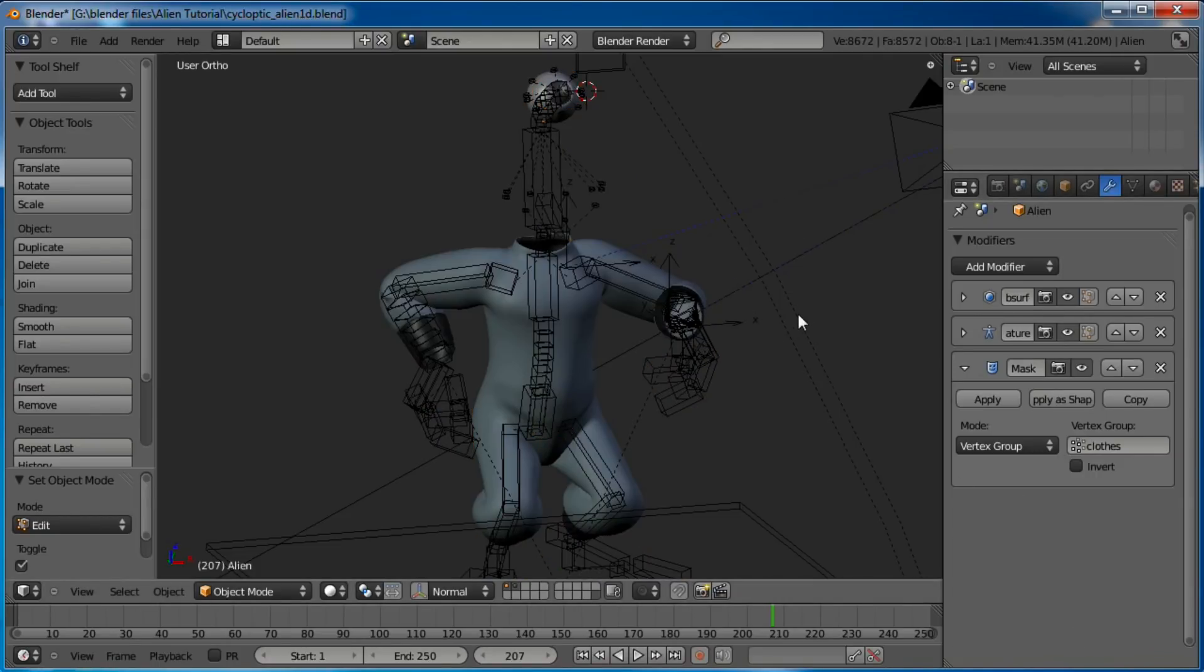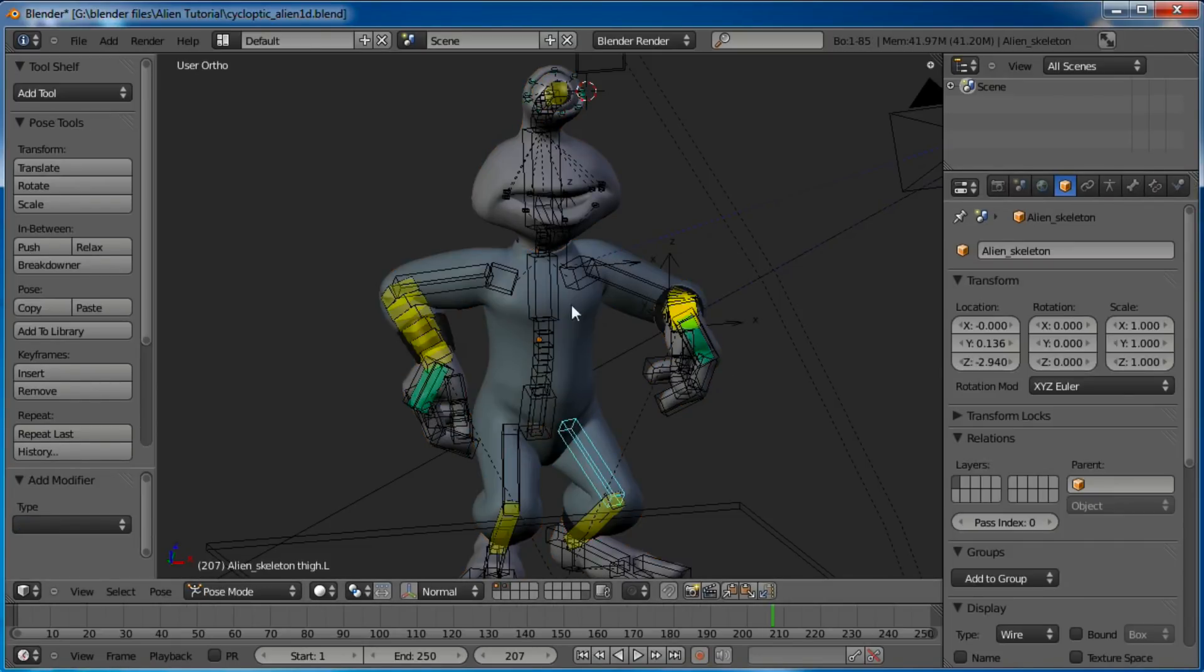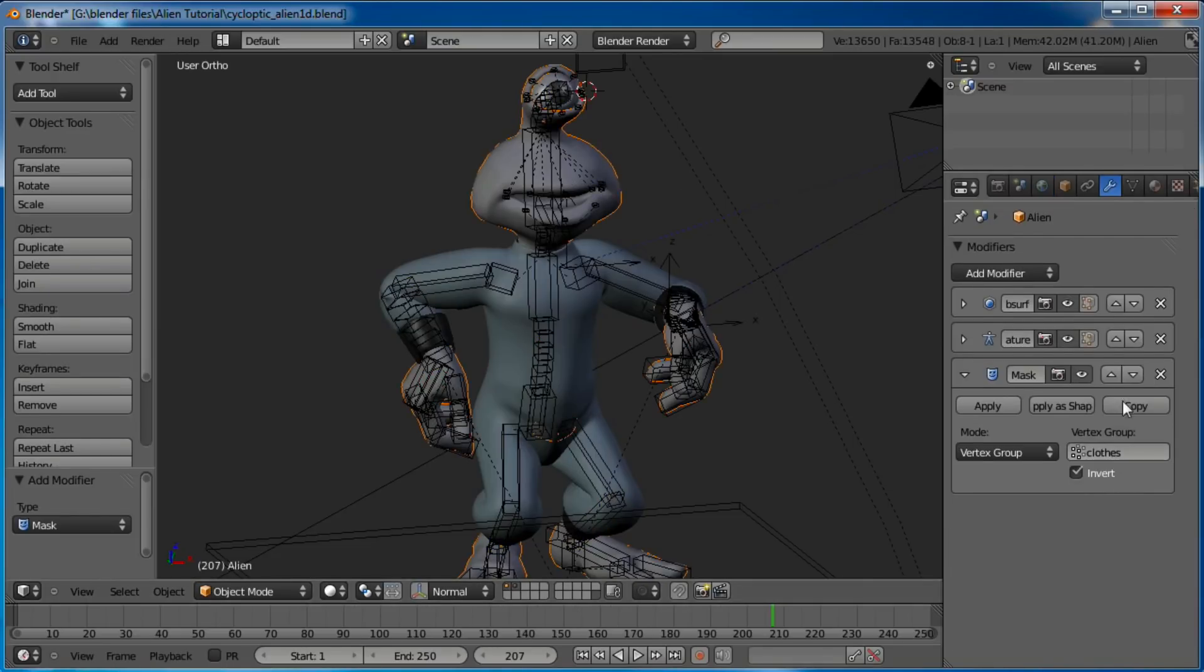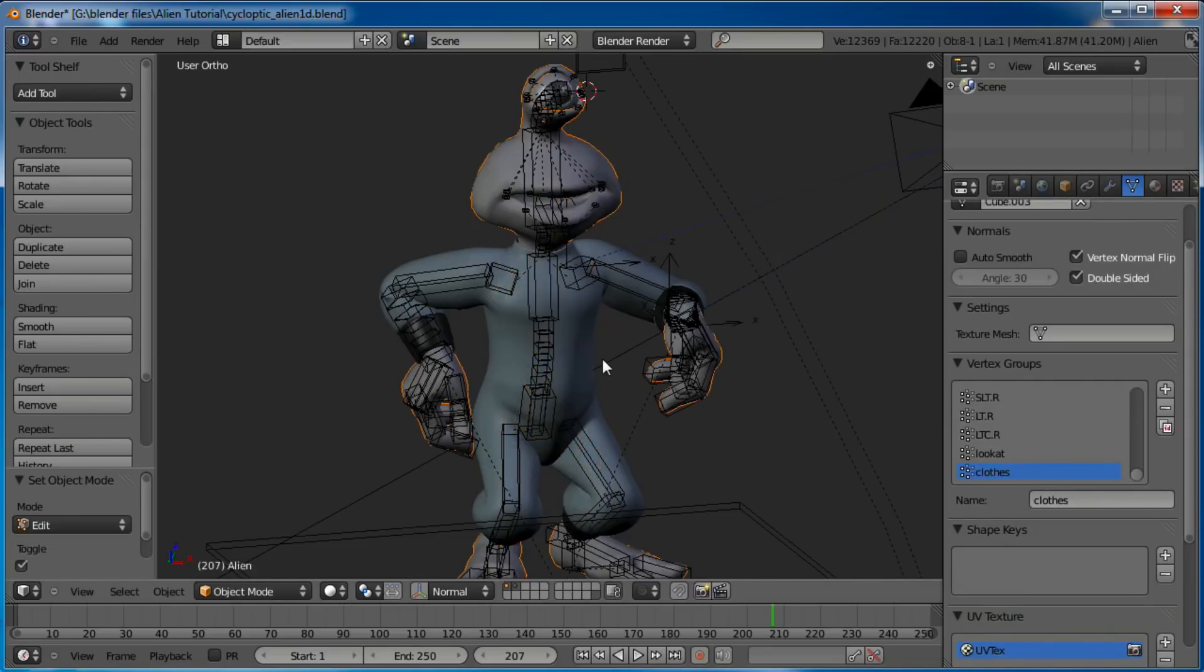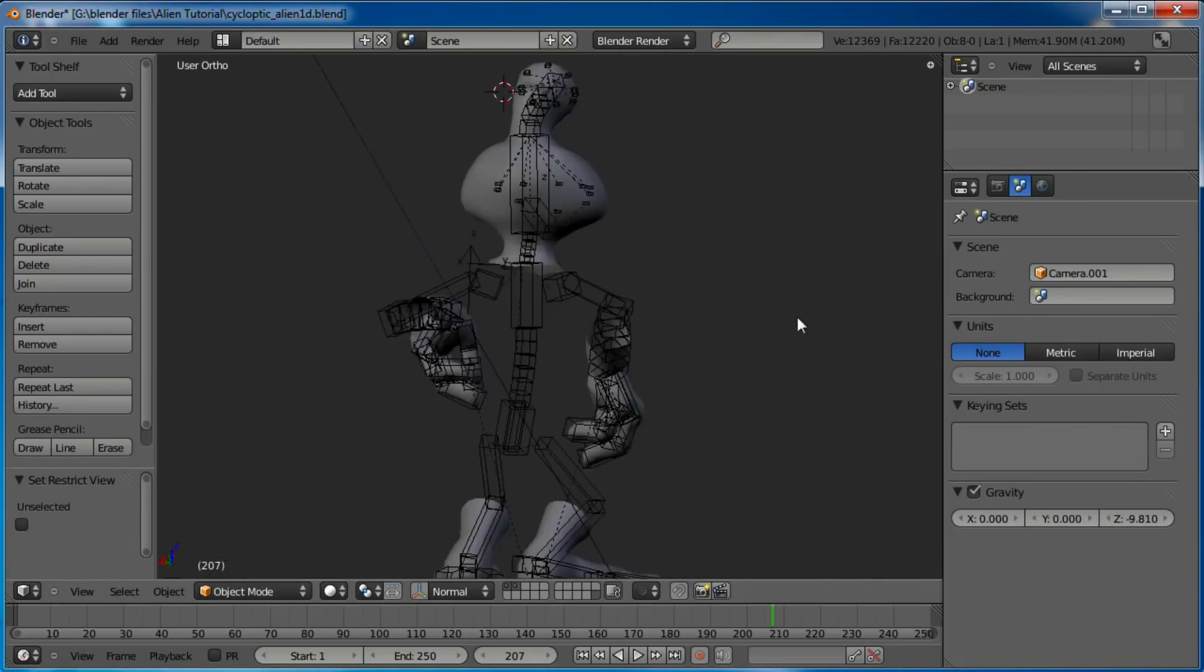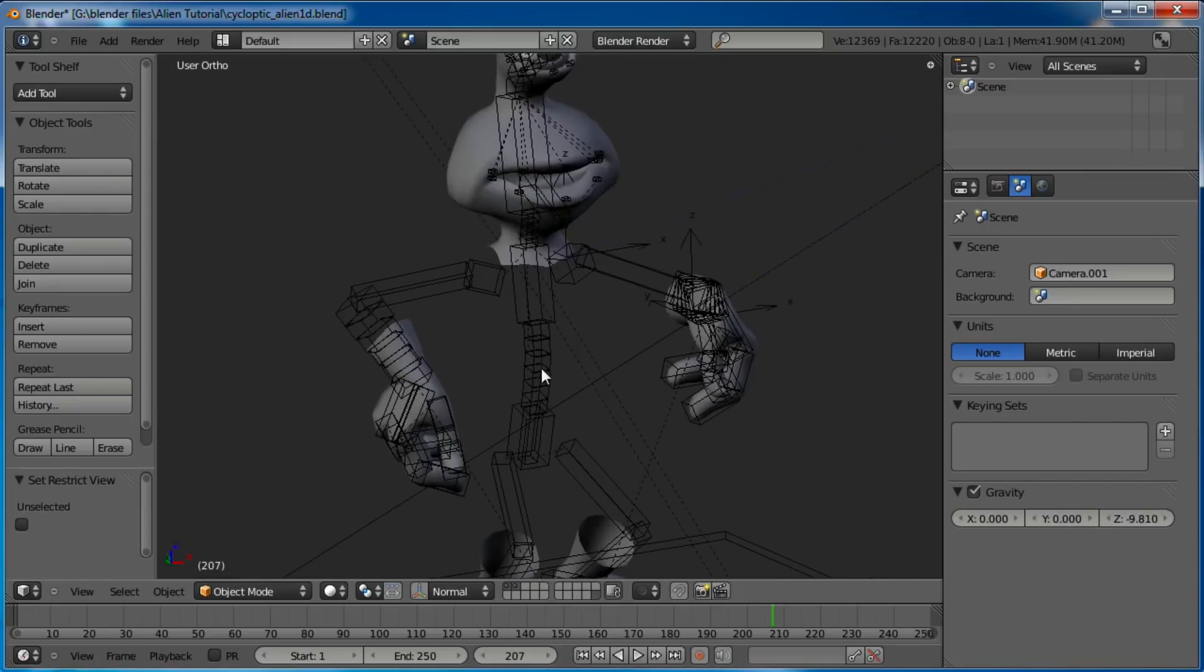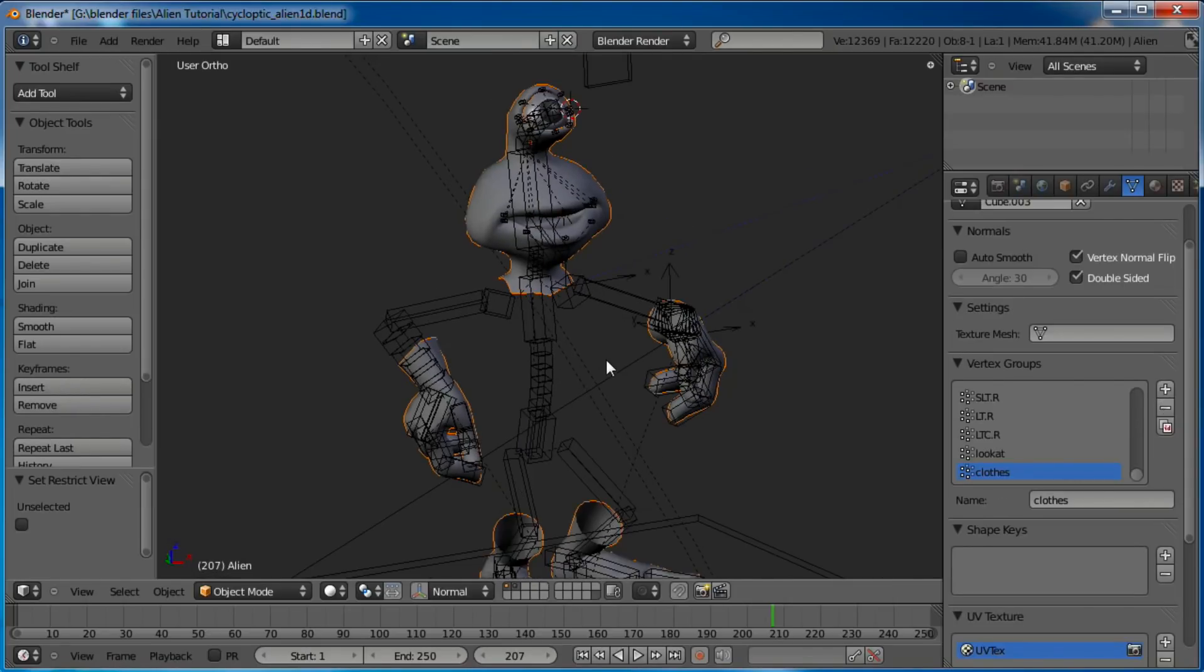And what it does first is it masks everything but the vertices we selected, so we need to invert. Now you can see the belly's gone now. So if we hide the clothes, you can see that vertex group is now hidden because of that mask. It's masking it off.